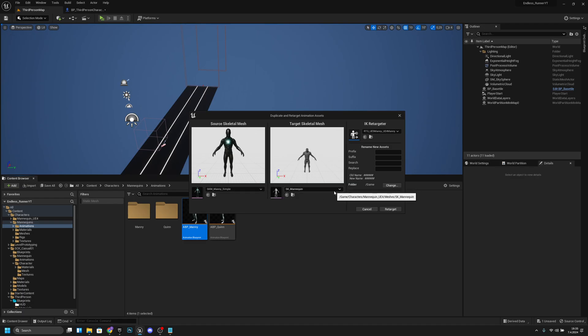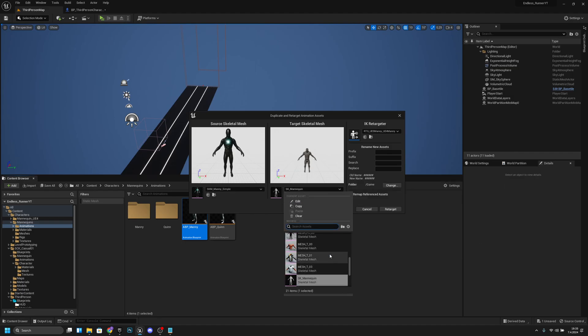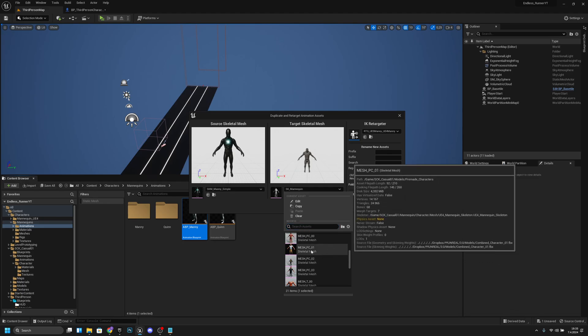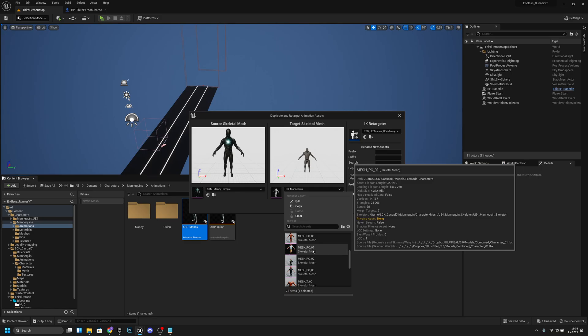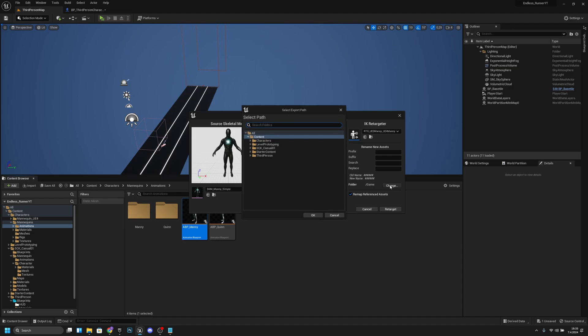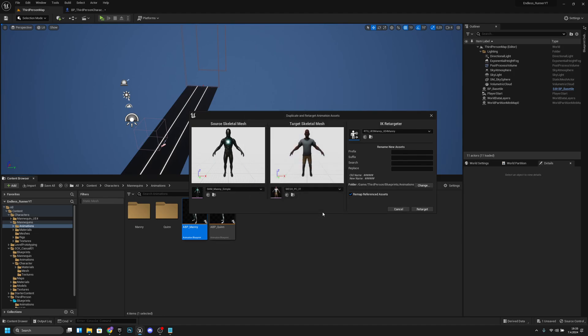From here you want to select your character that you are using, so mesh PC01 like this. Now from the folder we want to change it. Let's go to the third person blueprints and actually let's right click the blueprints and let's create a new folder, let's call it animations. Now let's select it and retarget.